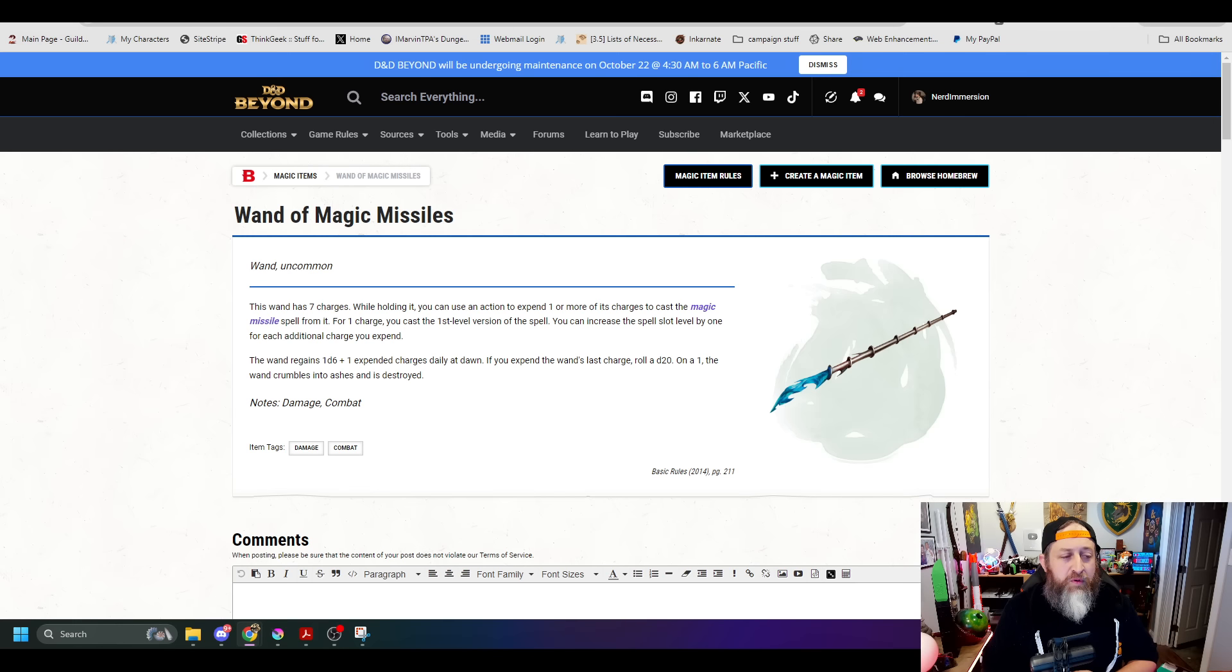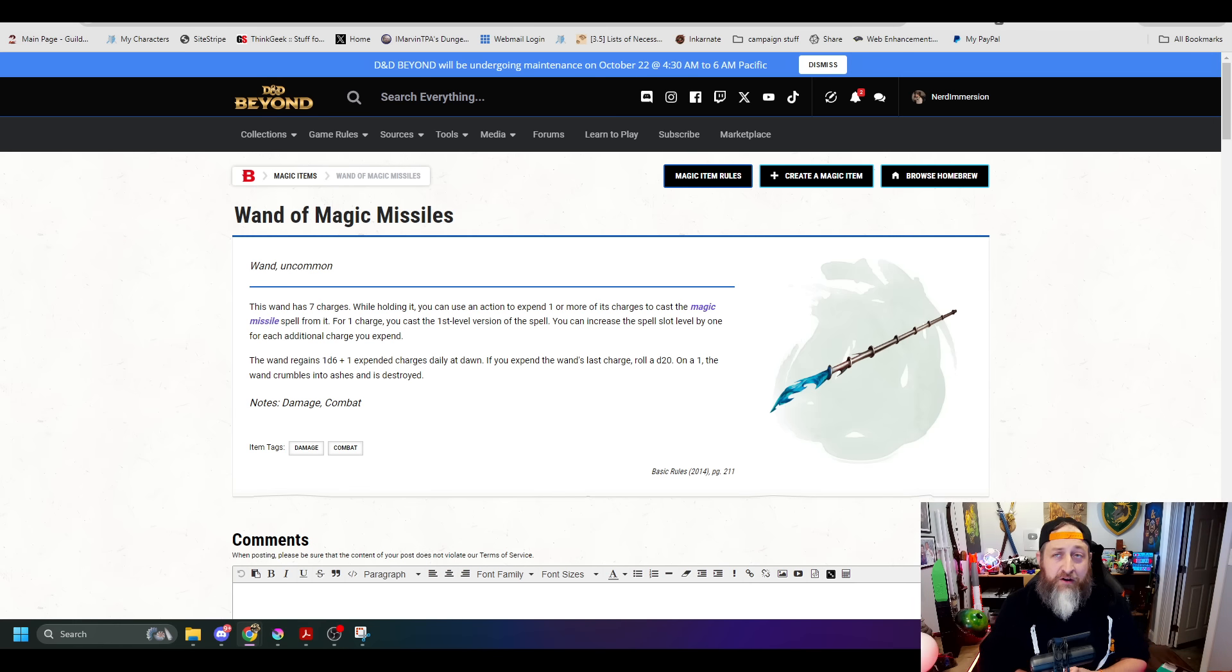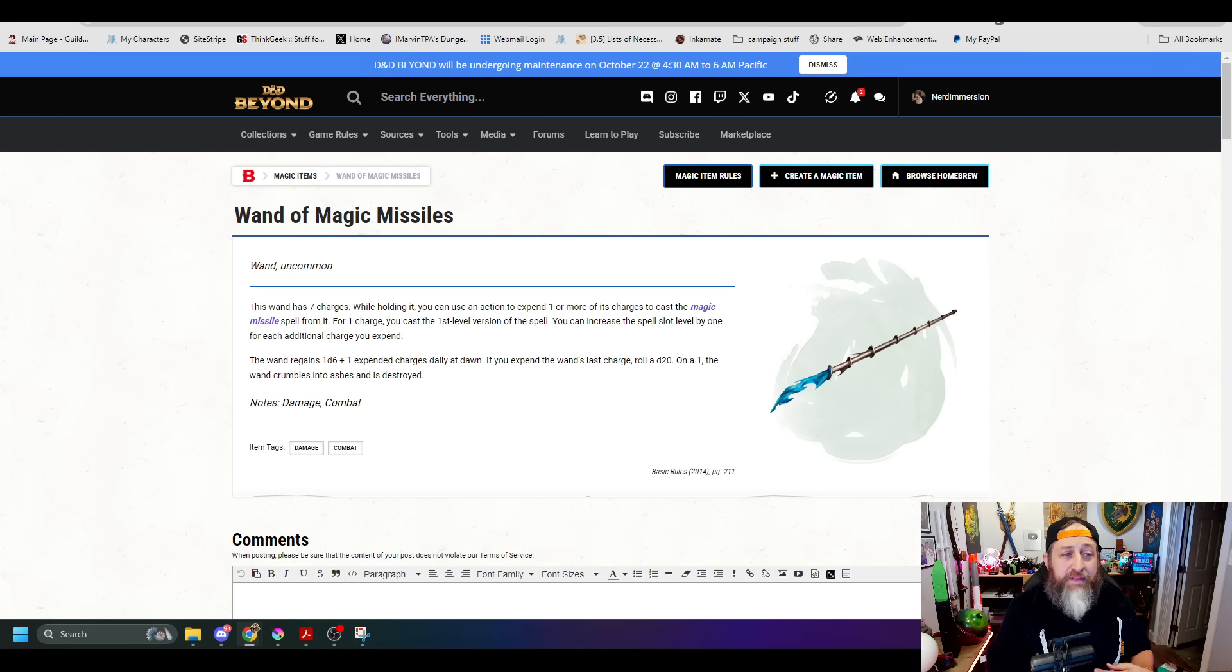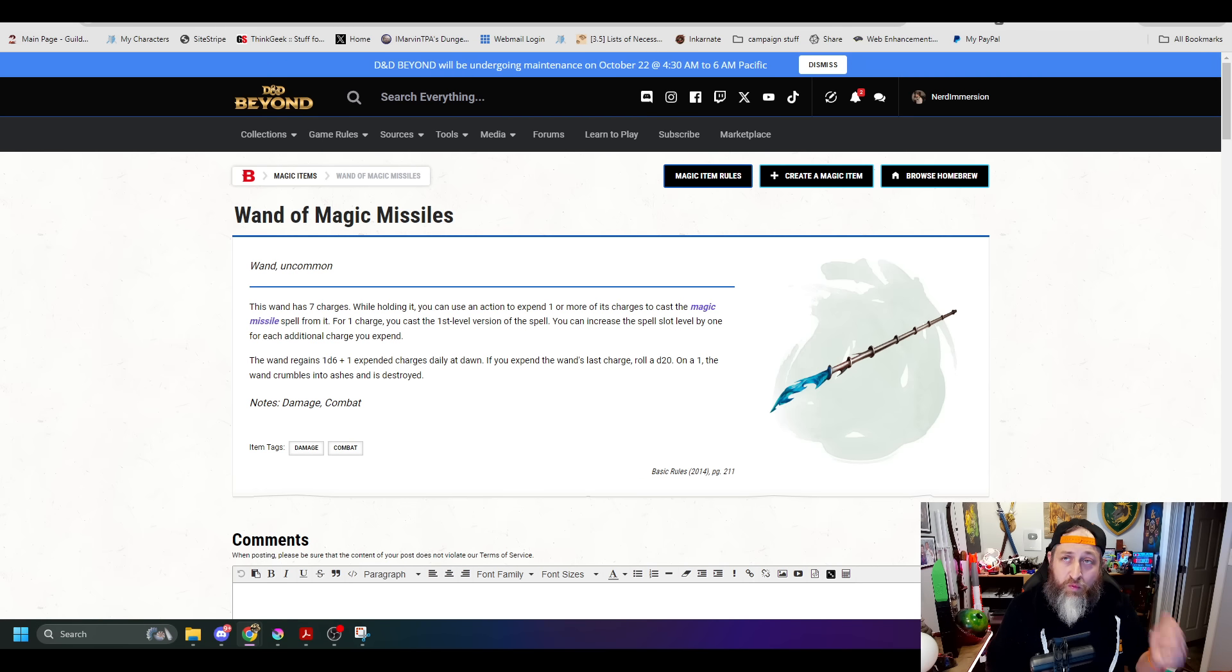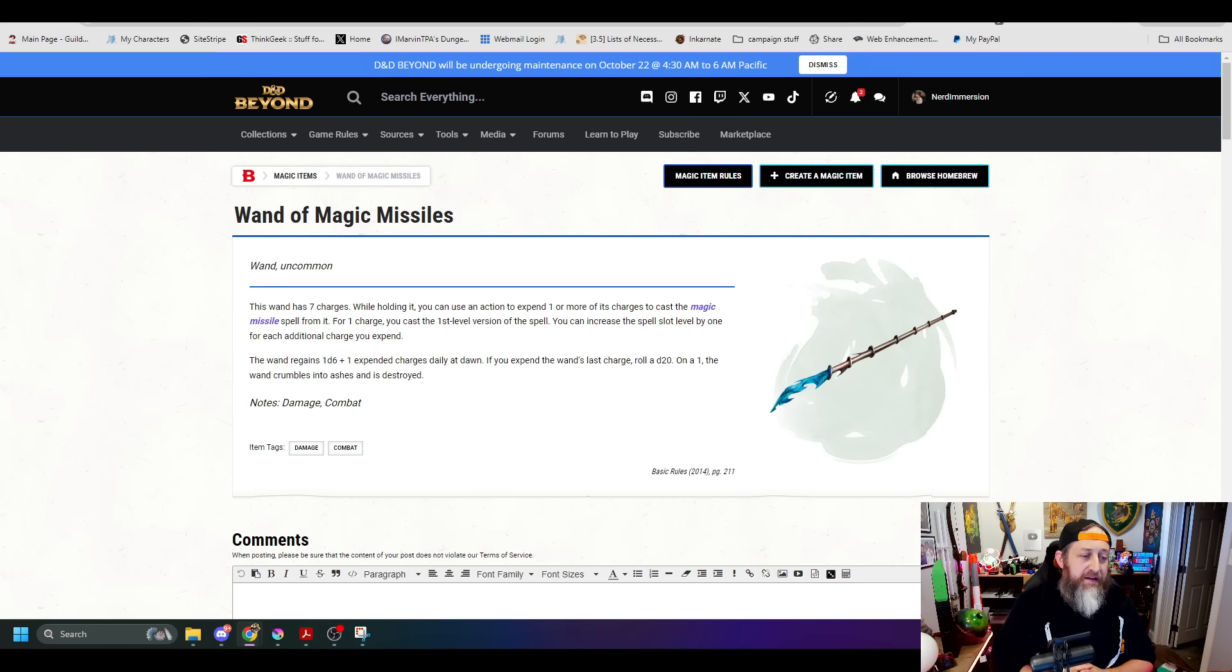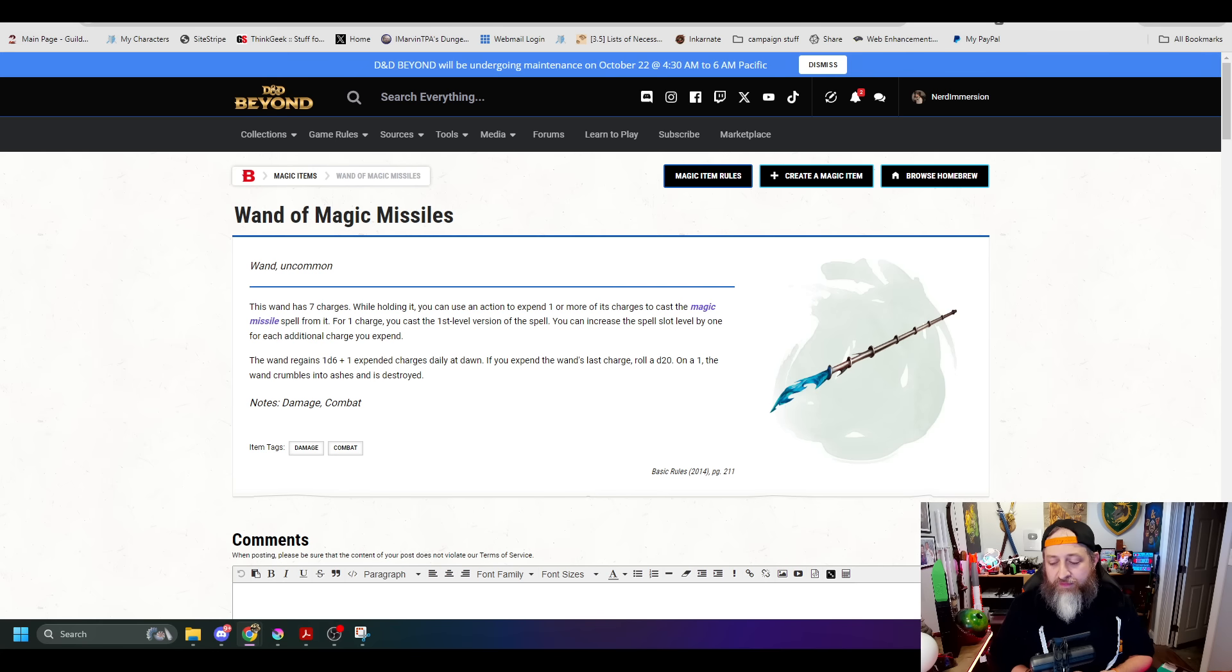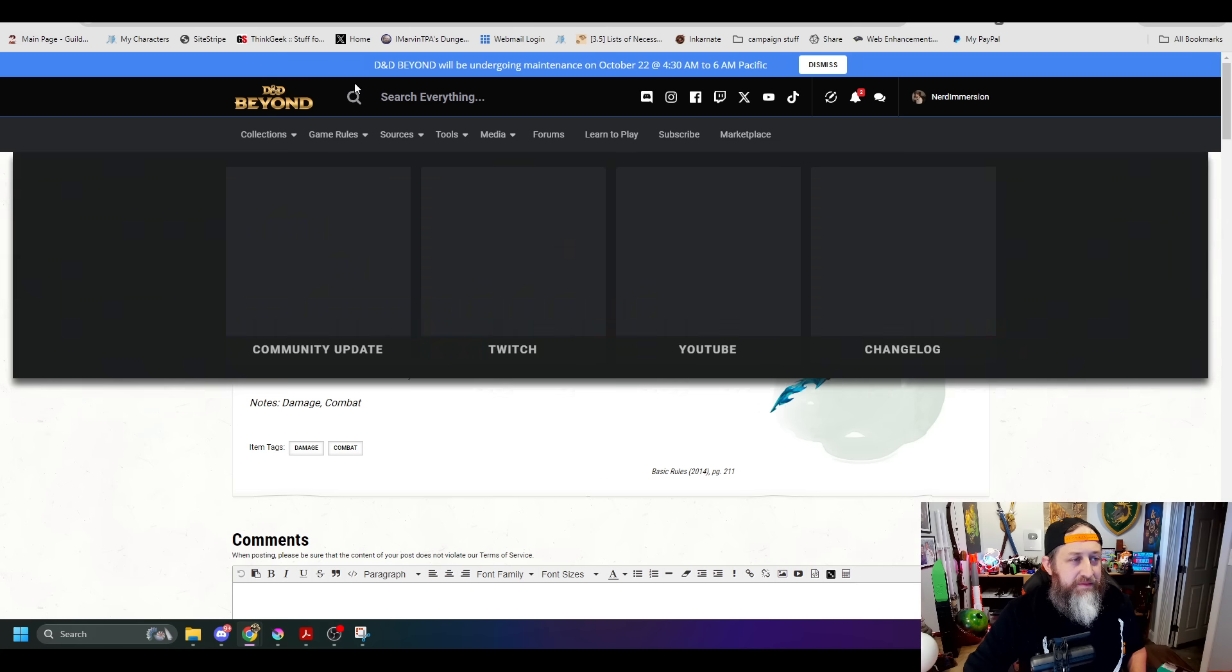I feel like that's a whole different story with the Wand of Lightning Bolts and Fireball. But the Wand of Magic Missile, it always made sense to just go for broke with a full-blown, full bore. But either way, that was a shock to me.